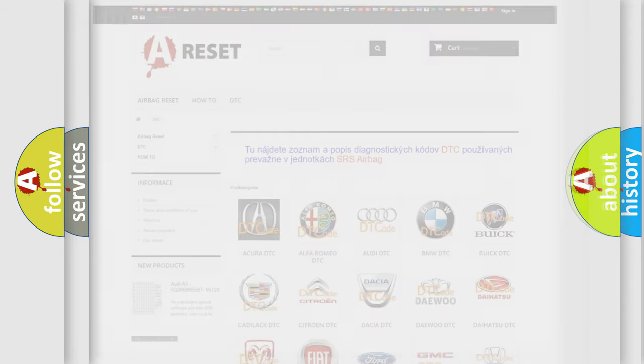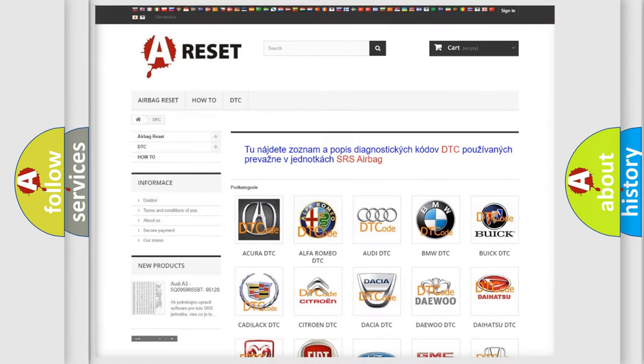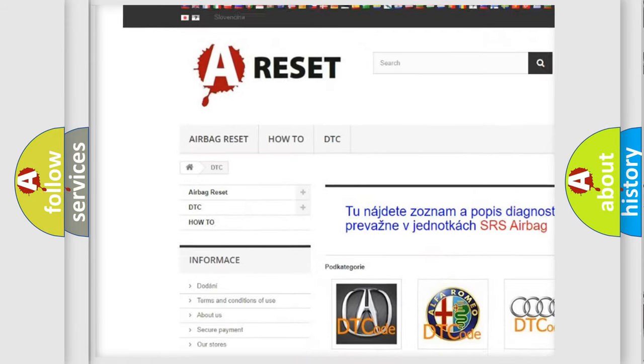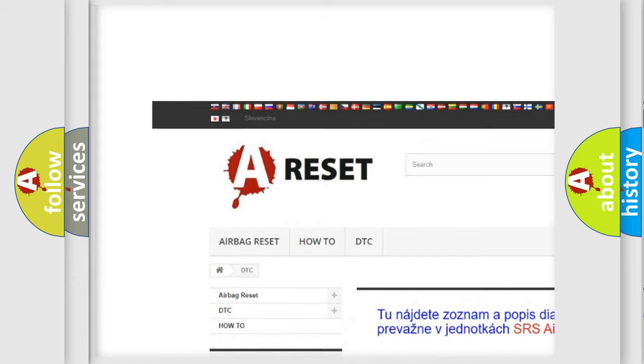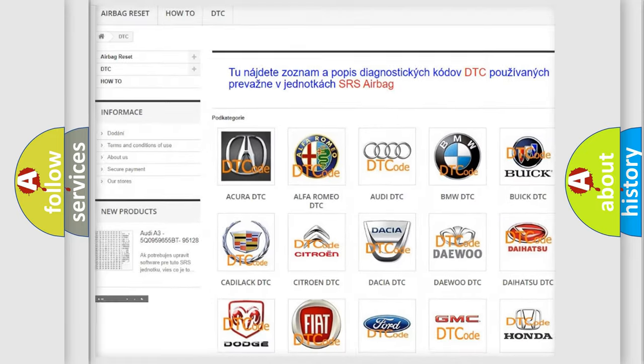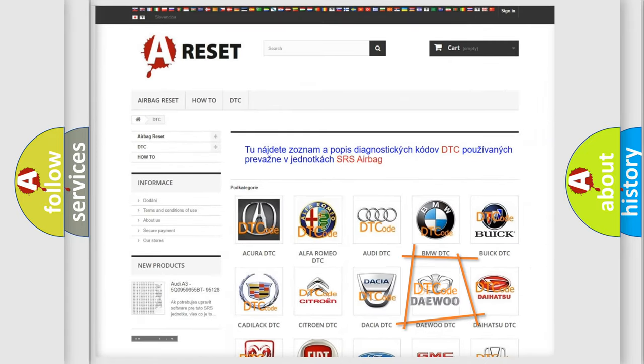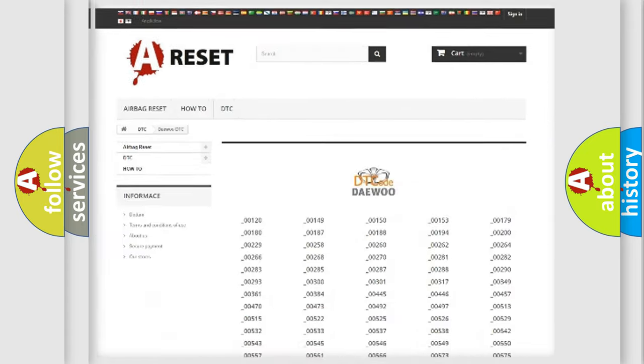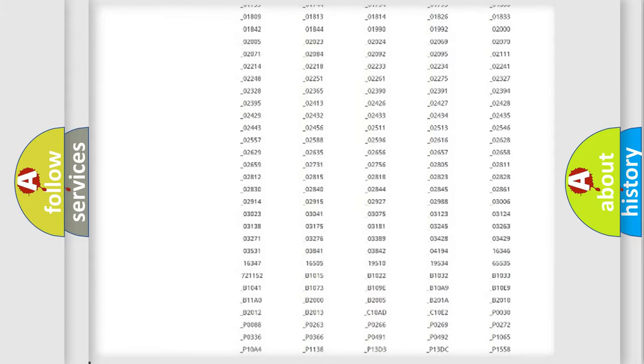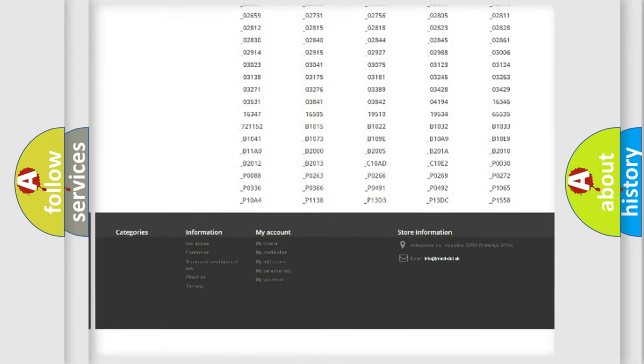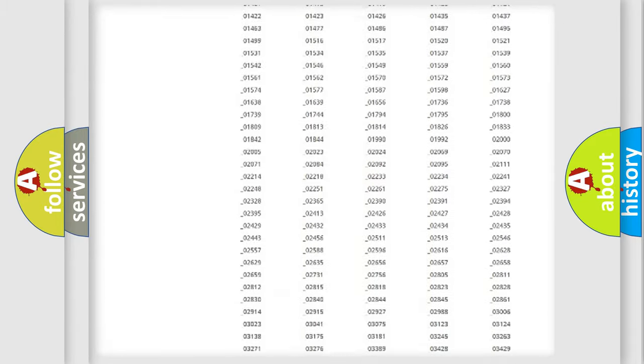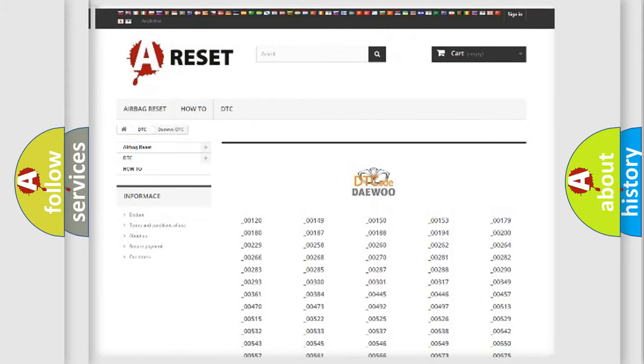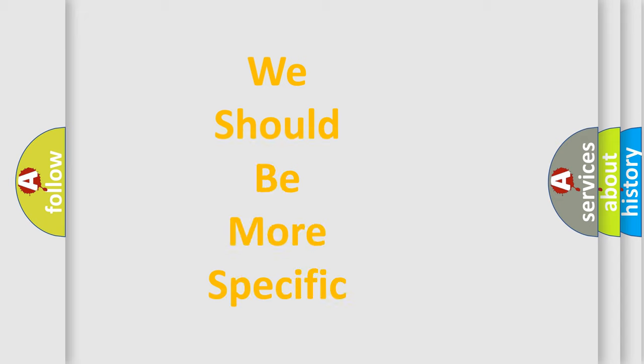Our website airbagreset.sk produces useful videos for you. You do not have to go through the OBD2 protocol anymore to know how to troubleshoot any car breakdown. You will find all the diagnostic codes that can be diagnosed in vehicles, and many other useful things. The following demonstration will help you look into the world of software for car control units.